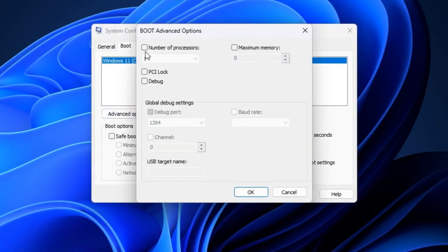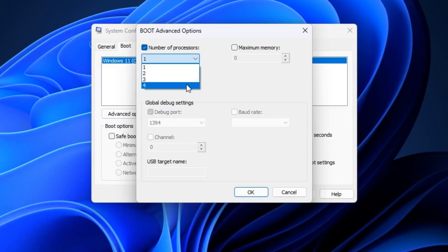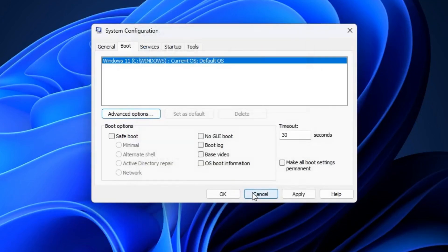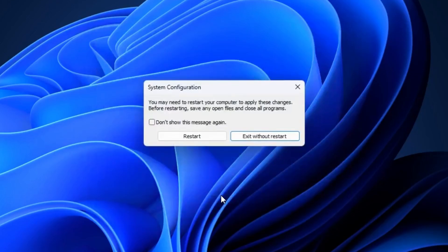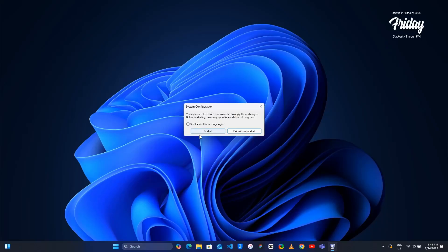Here you will find Number of Processors. If it is unchecked then do a check mark and select the highest number of cores available. Once you have done, click on OK, click on Apply and click on OK. Now a pop-up window will appear to restart your PC, but we can finally restart after completing all the steps, so click Exit Without Restart.